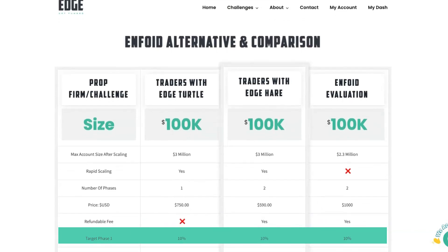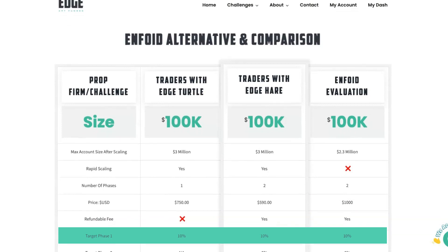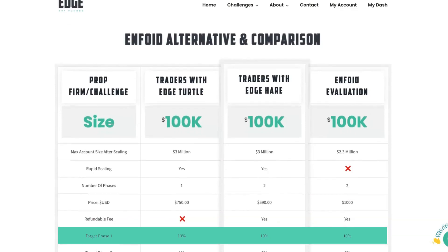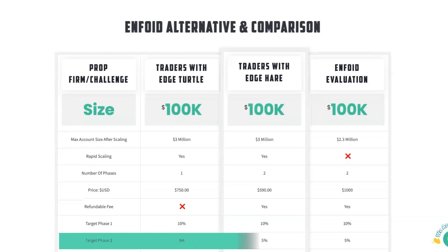The target for phase one is 10% for all accounts, which means you've got to reach 10% profit to pass the challenge. On phase two, there's no phase two for the Turtle account because you're already on a funded account, so it's not applicable. The Traders with Edge Hare and the Enfoid evaluation both have a profit target of 5%.